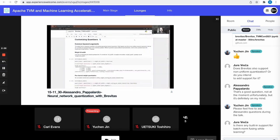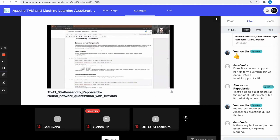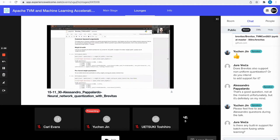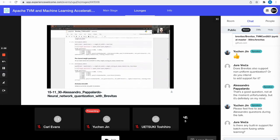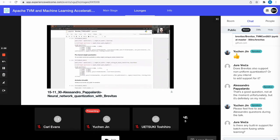The easiest way to customize quantizers is by passing appropriate keyword arguments to quantized layers. The simplest thing is to set the bit-width of weights — for example, setting bit_width=5, which is reflected in the weight quantizer. We can also enable per-channel quantization by setting the corresponding flag, which gives us a scale that is a tensor and is still differentiable, so everything said so far still applies.